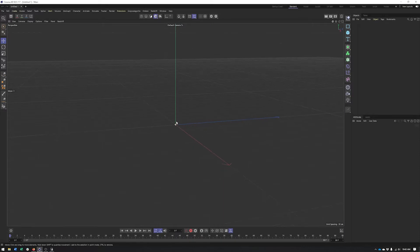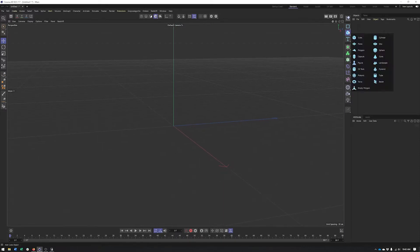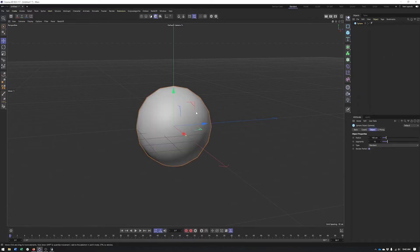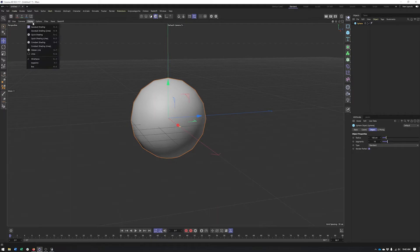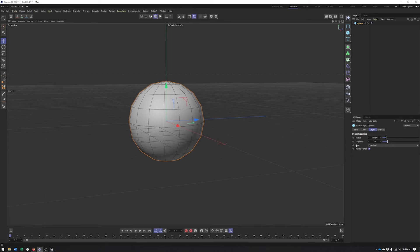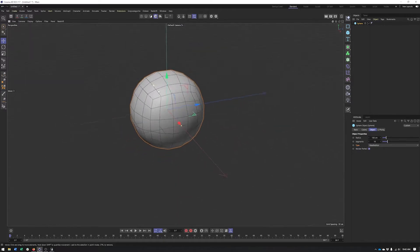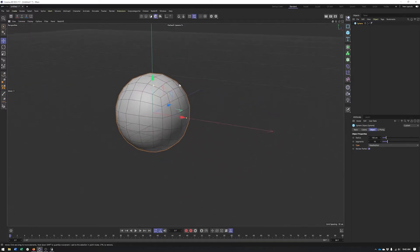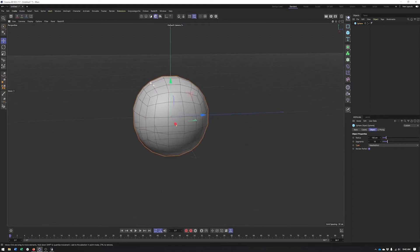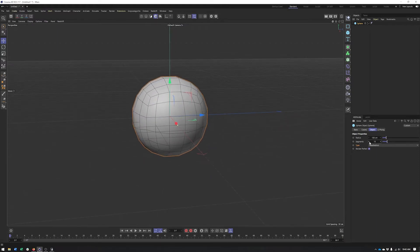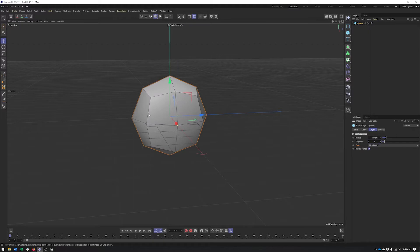Nothing here to start with — we're going to create everything as we go. To create our basic head shape, I'm going to start with a sphere. I will then go ahead and turn on my lines. What we're going to do is not use the regular standard sphere shape, but the hexagon sphere shape, which uses all four-sided polygons.